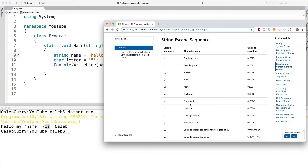Now, the form feed, new line, and carriage return are all variations of going to a new line. You can research the differences between those if you want. I always use the new line character, and I'm pretty sure that's what most people use.